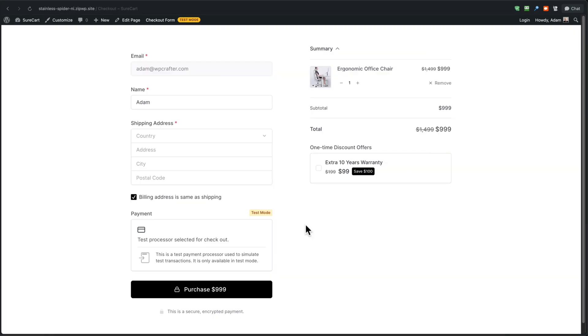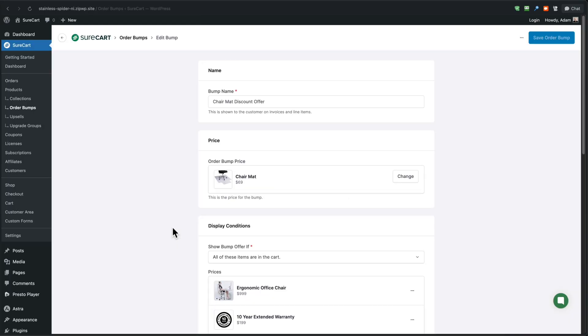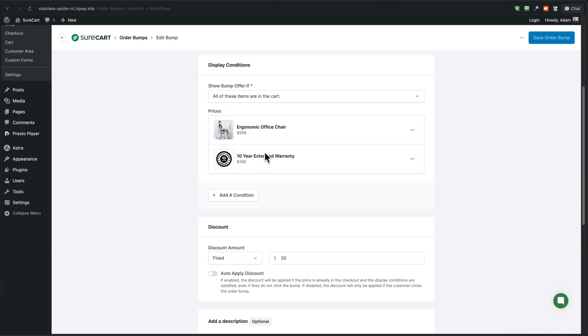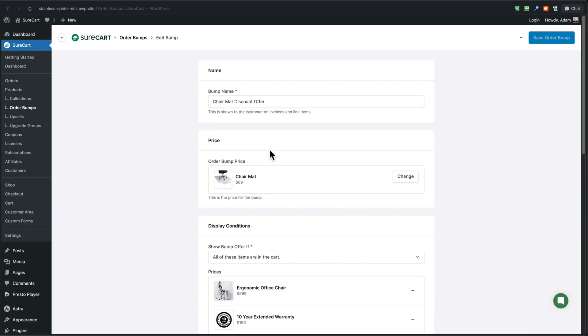Now, the way that you stack order bumps, what I mean by that is you make an order bump appear. If an order bump that's already offered has been accepted is very simple. So for the chair mat, I have this configured to only show if the office chair, as well as the warranty is inside of the checkout. So it says all of these items are in the cart. So the moment I check on the box for the order bump for the extended warranty. Now these two items are in the cart and it causes this order bump to display. This is how you stack those order bumps. If that's what your strategy is.